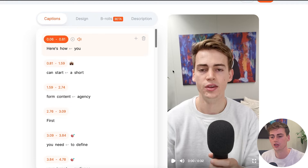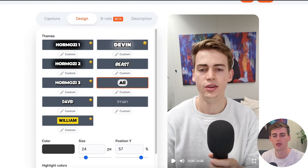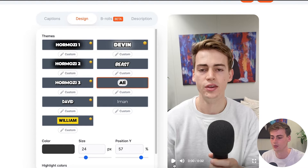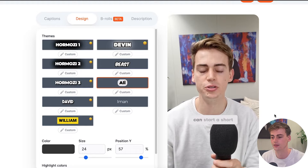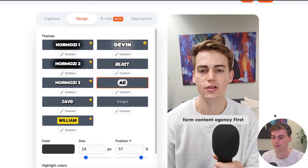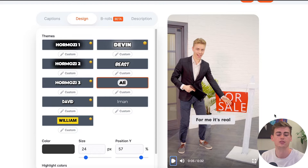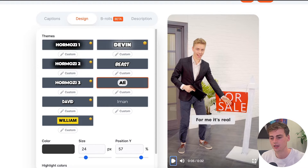So now our video is done. It is all imported into Submagic. We click on the design tab and here we have the Ali Abdaal font which you can use for your video. And this is what our video looks like — 'Here's how you can start a short film content agency. First you need to define your target audience.' So this is the Ali Abdaal editing style.